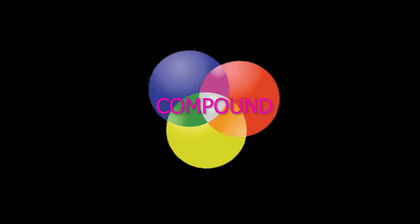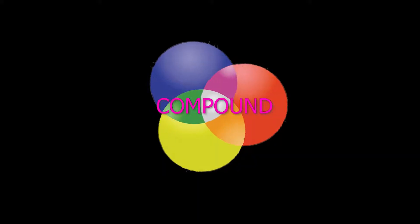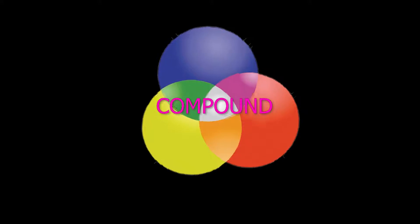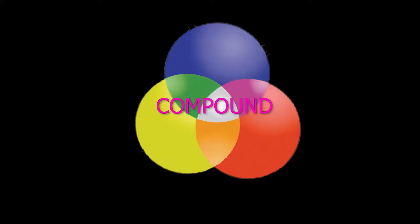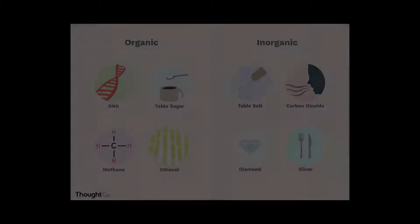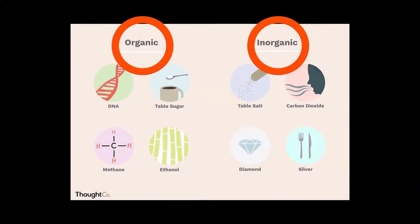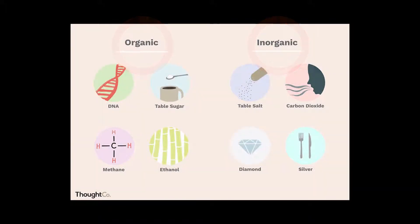We know that a compound is made from chemical combination of different types of elements. In this video, we will discuss organic and inorganic types of compounds.